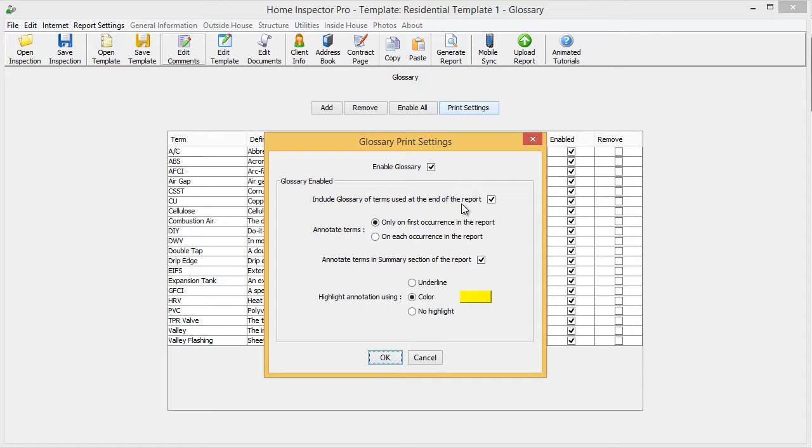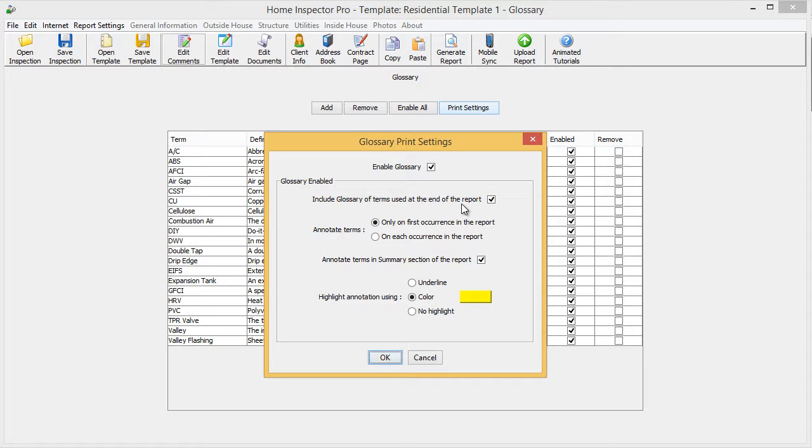The second is, do you want a glossary of terms in the back of the report? This adds a page to the back of the report that will include all the terms that you used in this report only. So if in this report I used AFCI, double tap, and GFCI,